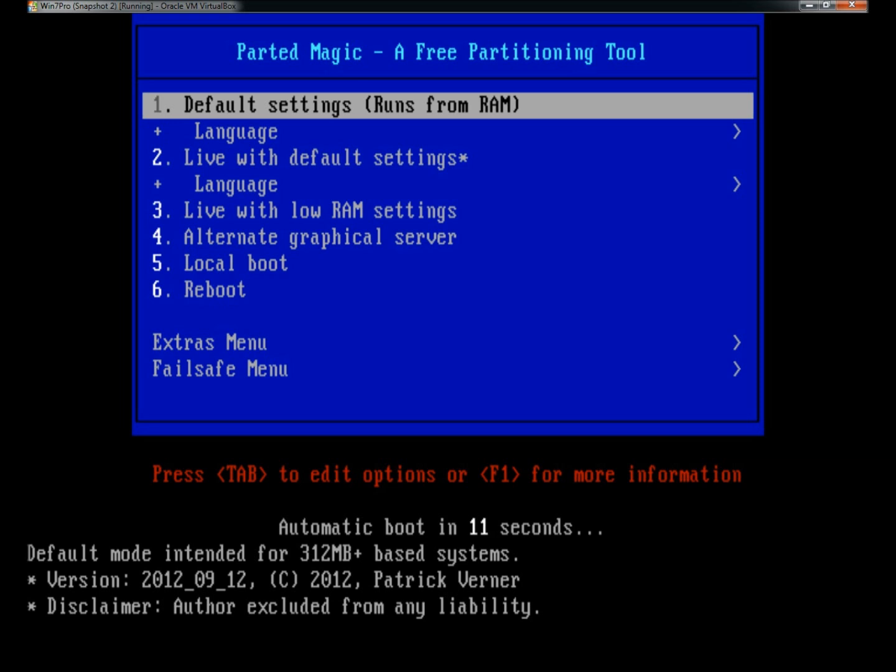When it first boots into the disc, you have 20 seconds to select the menu item, or it'll automatically boot into the default settings, and I'm just going to let it boot into the default settings.